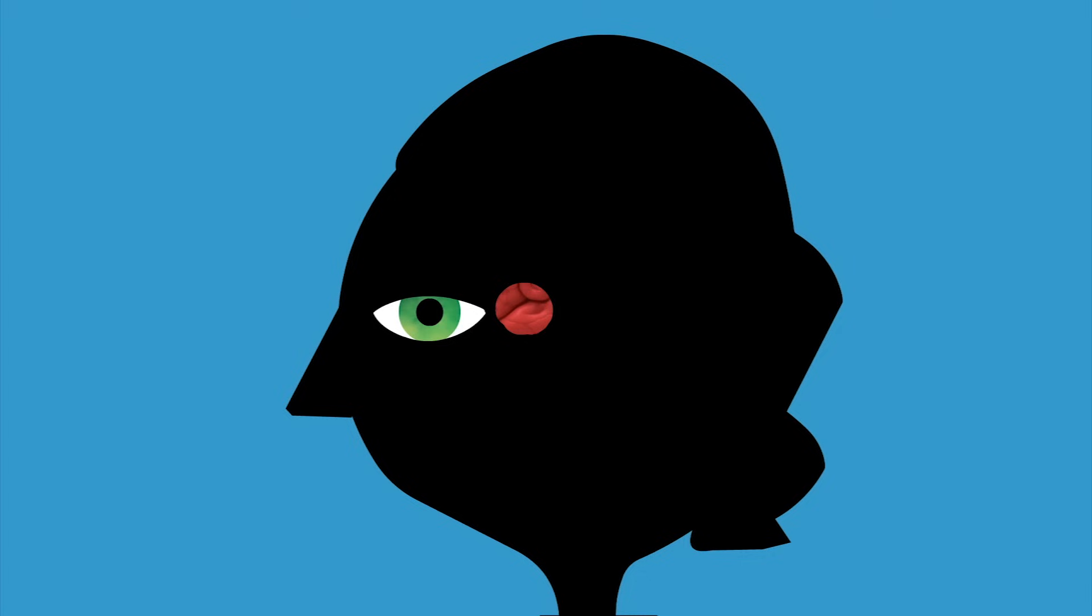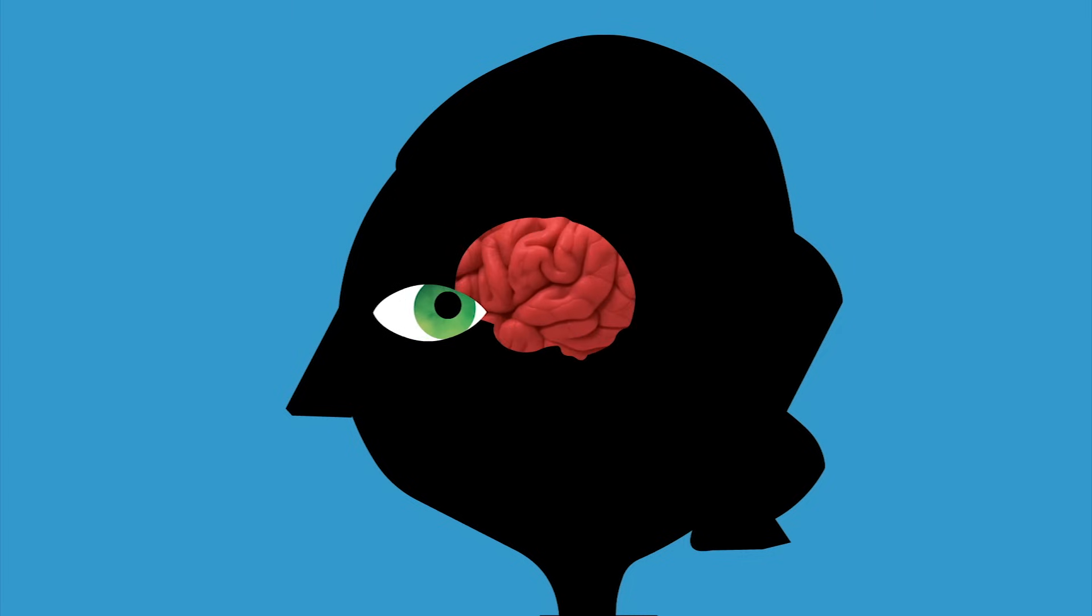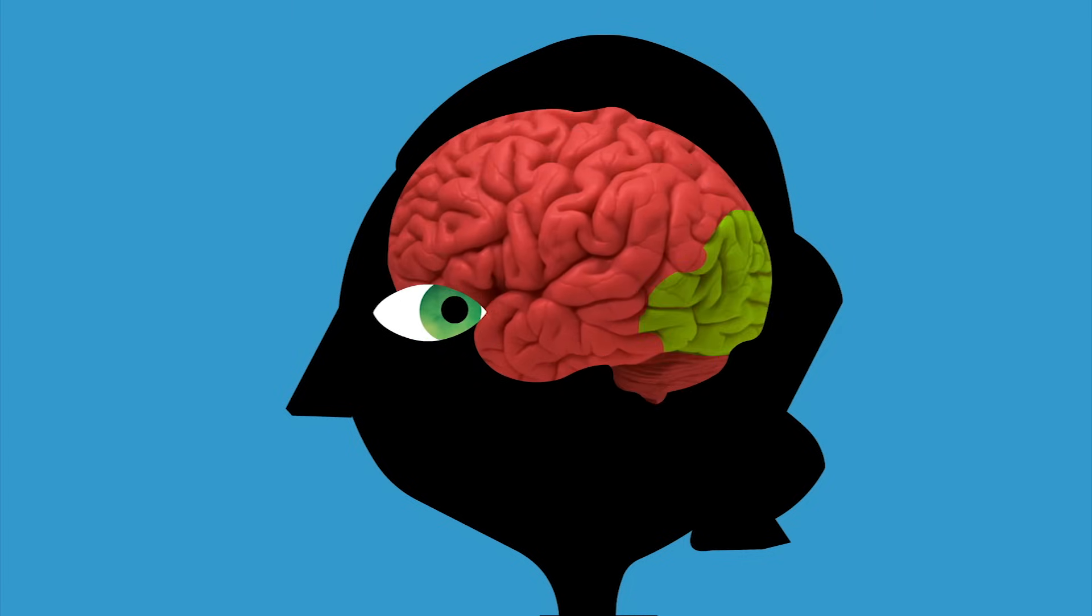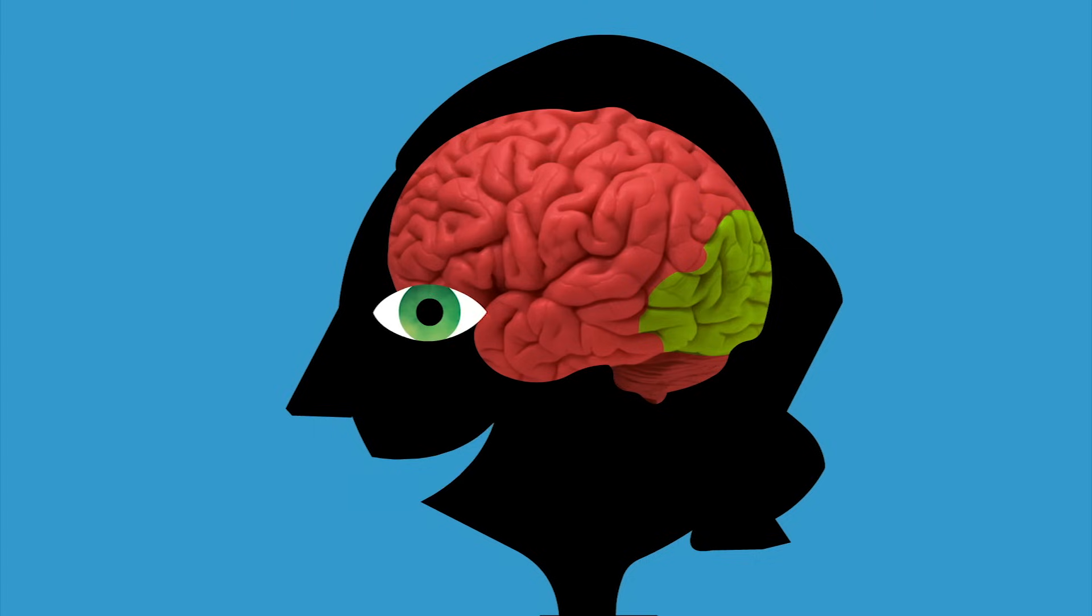But equally important was the accompanying evolution of the brain, with its expansion of the visual cortex to process the sharper and more colorful images it was receiving.